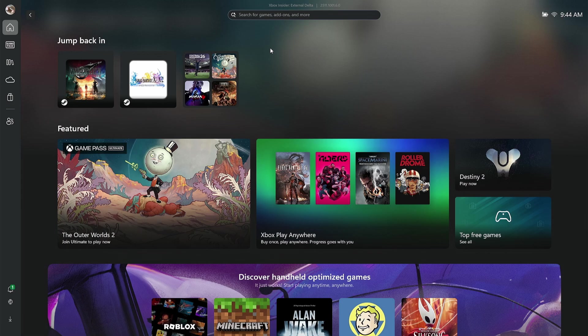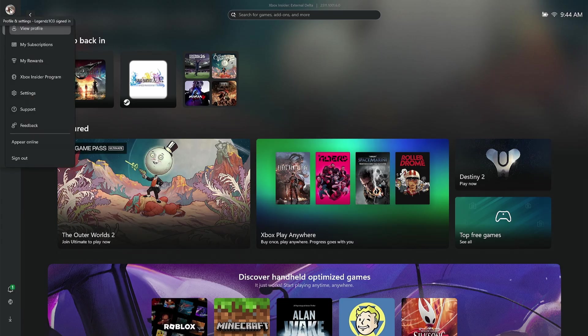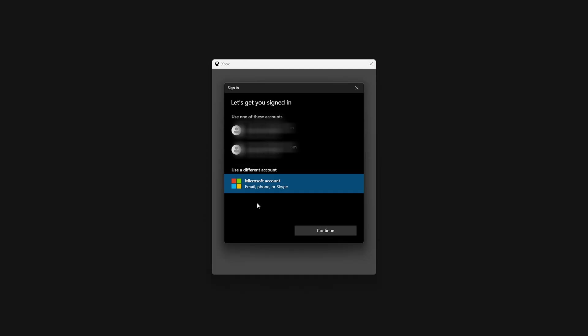The first thing you want to do is pop up the Xbox app or the homepage for the Xbox Ally X. You're going to go to your account in the top left-hand corner here, and go ahead and sign out.